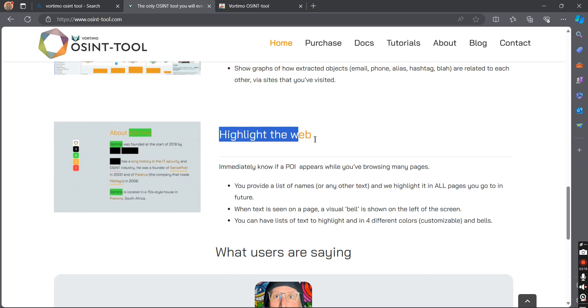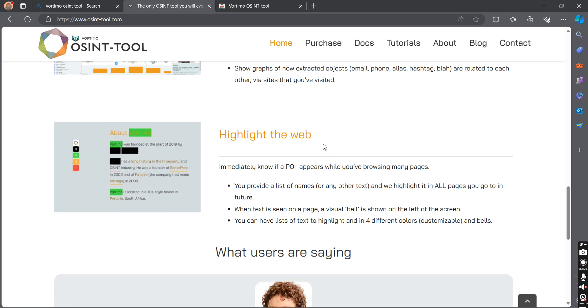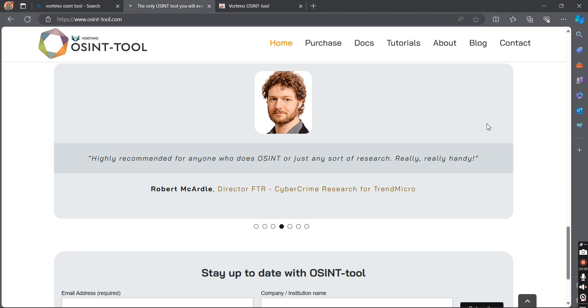The next feature is highlighting the web. By using this feature, you will be able to highlight important information on any particular page.